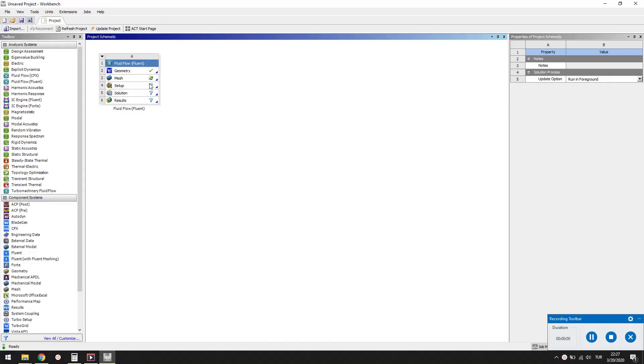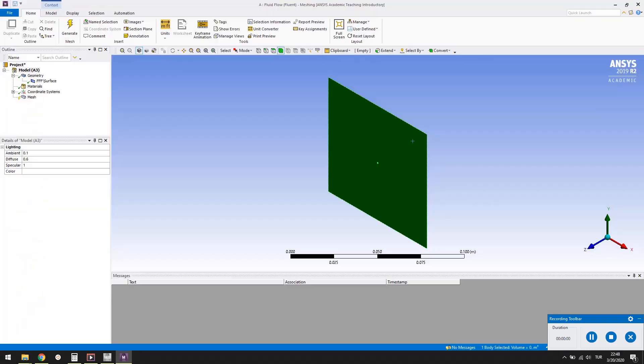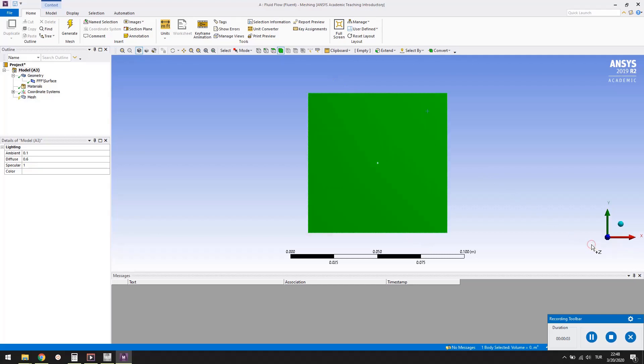Second step is to generate a mesh, which is dividing the problem domain into small elements. Double click the mesh cell to open the meshing application. It may take some time to get it open and be ready. In the meshing application, first have a look at the domain vertically.